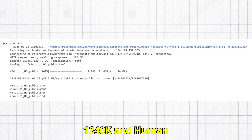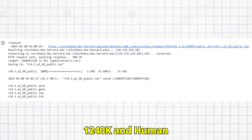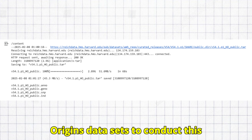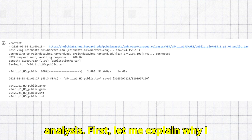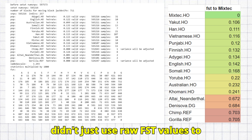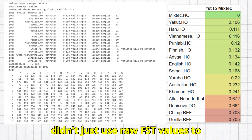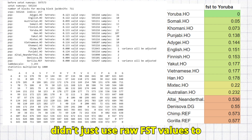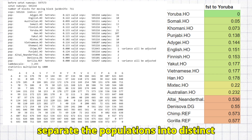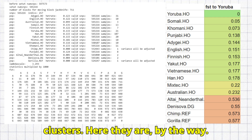I used Harvard's 1,240K and human origins datasets to conduct this analysis. First, let me explain why I didn't just use raw FST values to separate the populations into distinct clusters.